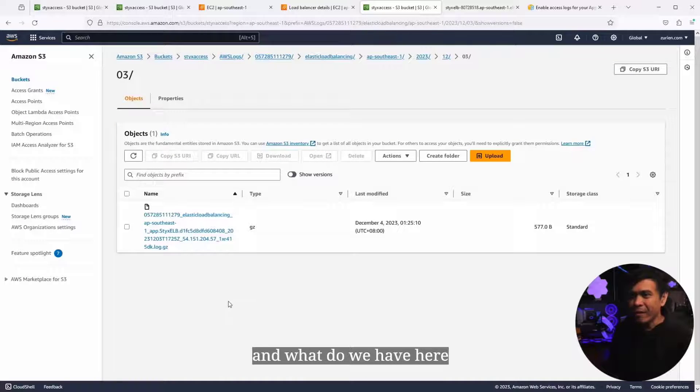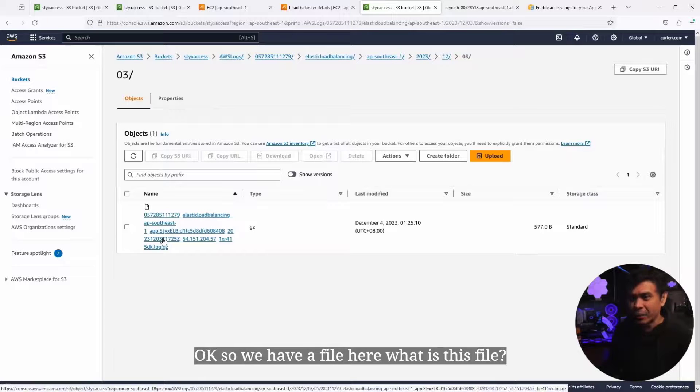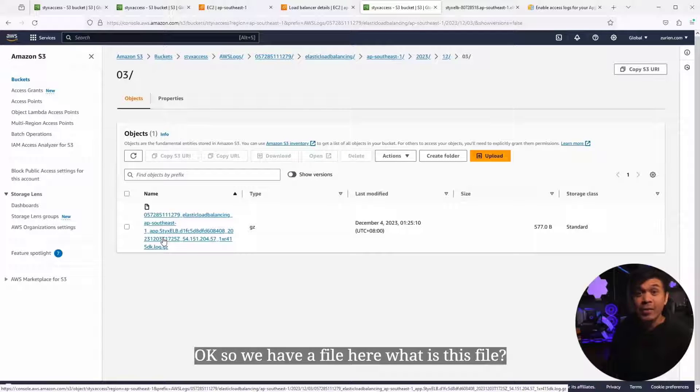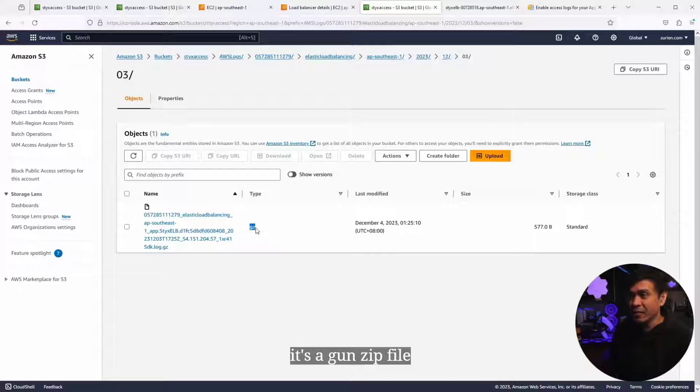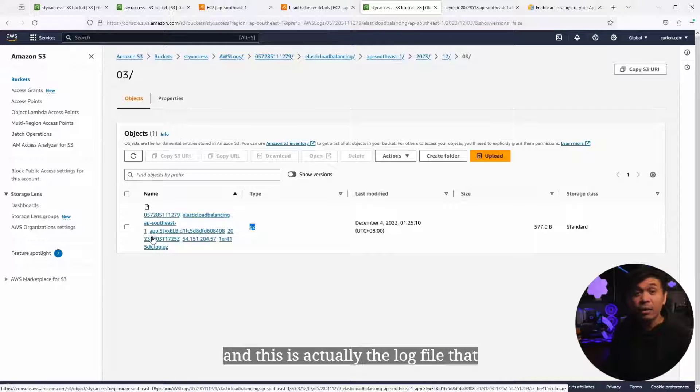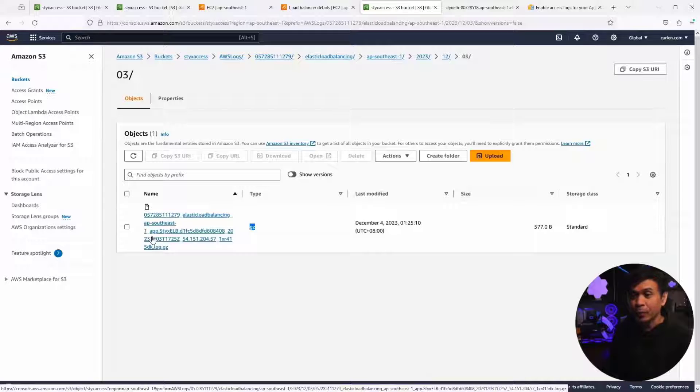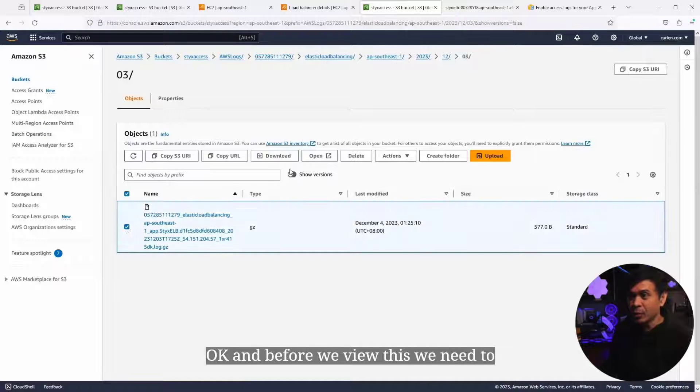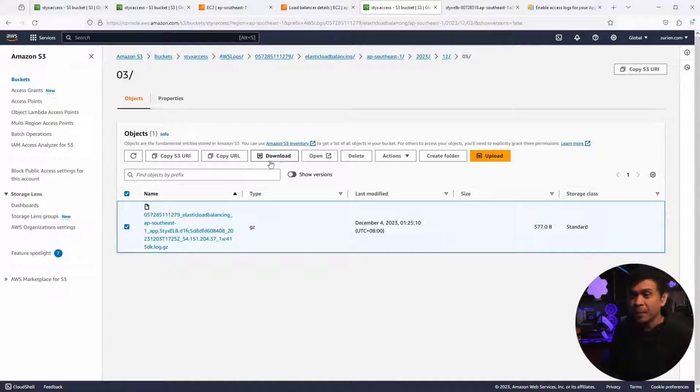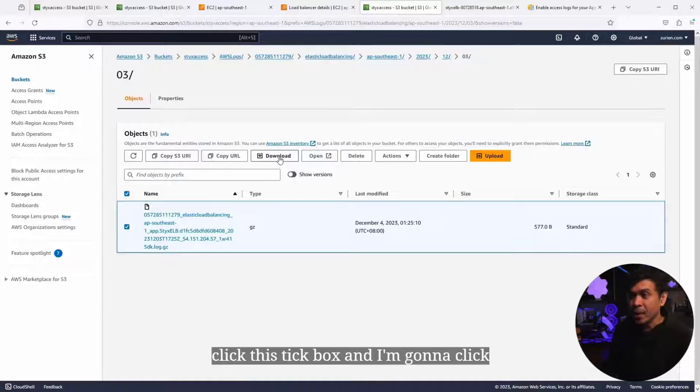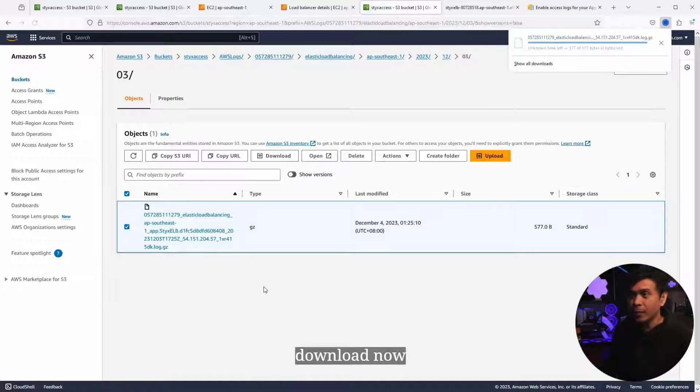What do we have here? We have a file here. What is this file? It's a gzip file. This is actually the log file we're gonna view. Before we view this, we need to download it first. I'm gonna click this tick box and click download now.